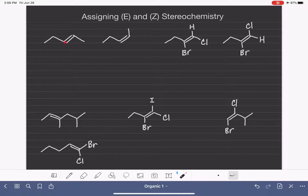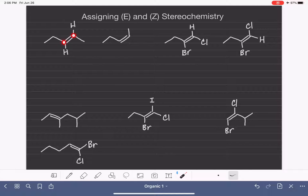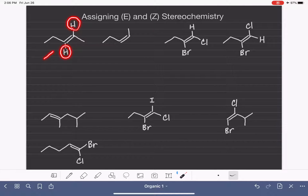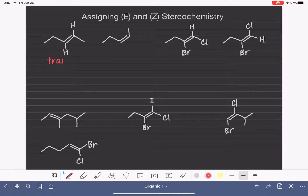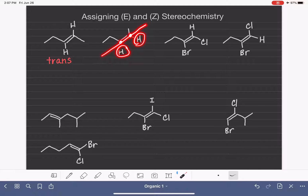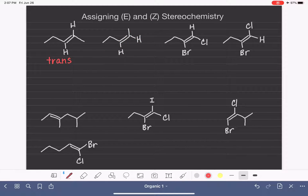To assign cis or trans, we look for something on each carbon of the double bond that is identical. For example, in this molecule we have a hydrogen on each carbon of the double bond. Once we've identified the identical substituent on each carbon, we compare the relative position of those two substituents with respect to the double bond. If they are on opposite sides, the molecule is trans, which means opposite. If the two identical substituents are on the same side of the double bond, we call that cis, which means same.